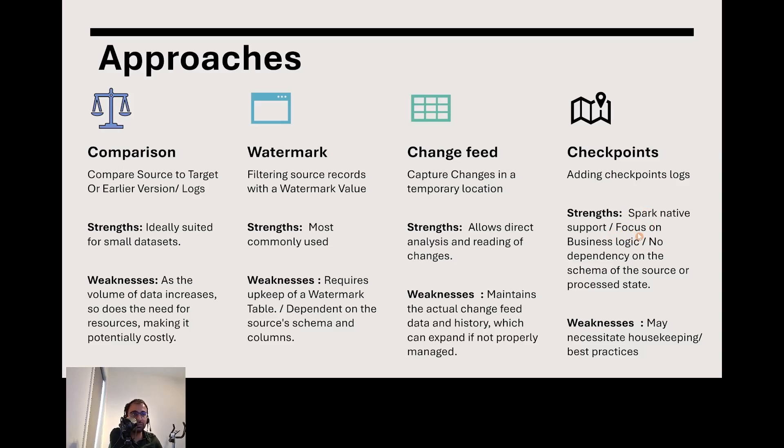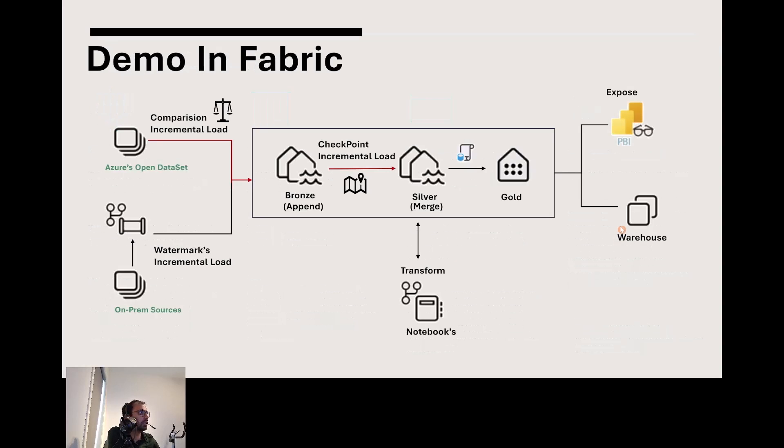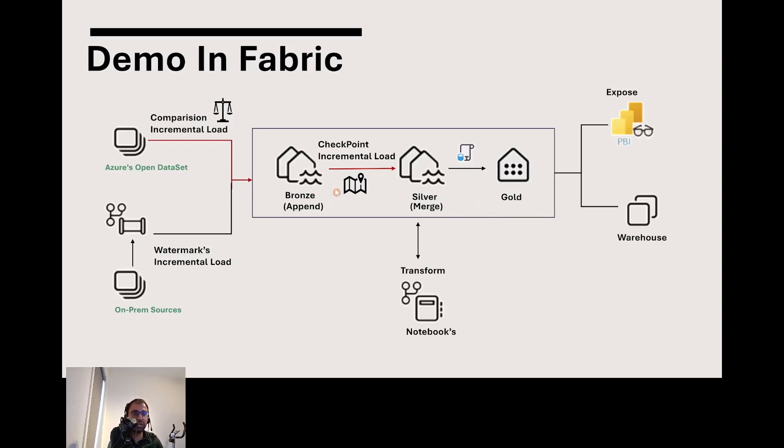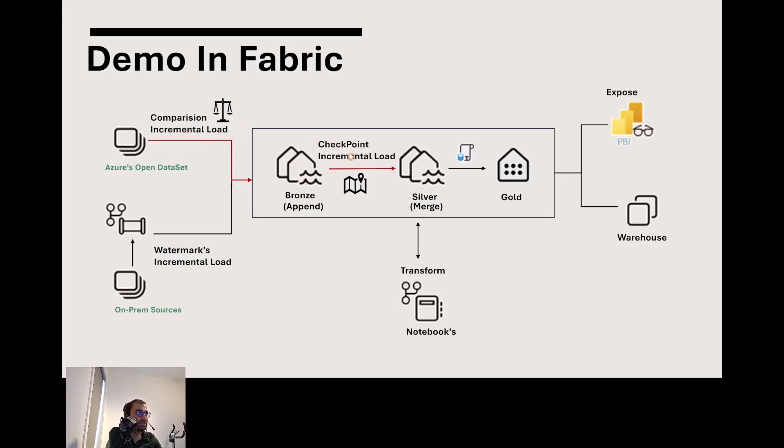It may need some housekeeping over time, just like other streaming processes. Before we move on, let me show you a demo of how this works in Microsoft Fabric. Same applies to Synapse. We can take a look at this architecture and a short demo. We'll cover only the red part of the process, showing you both comparison and checkpoint incremental load. We'll load data from Azure Open Datasets.